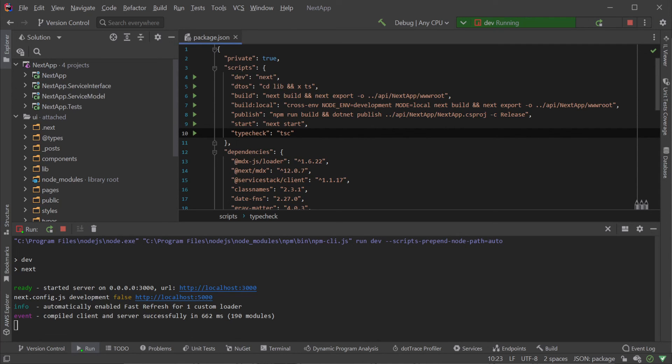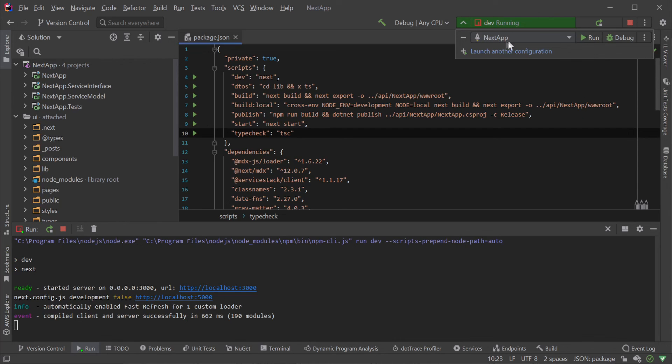So that our Next.js app can communicate with our backend, we will want to run our ServiceStack API project locally and we can do this quickly using Rider.